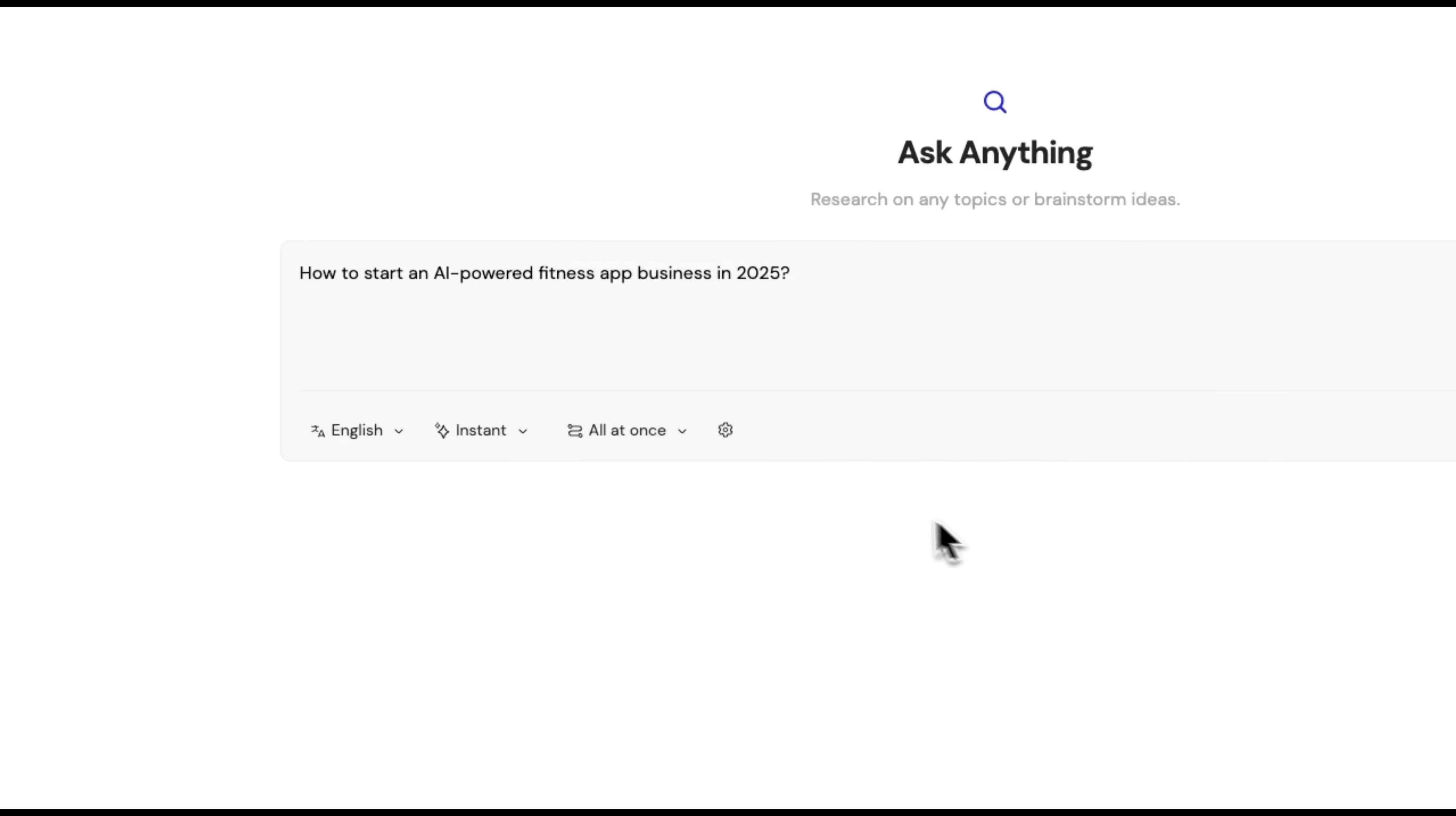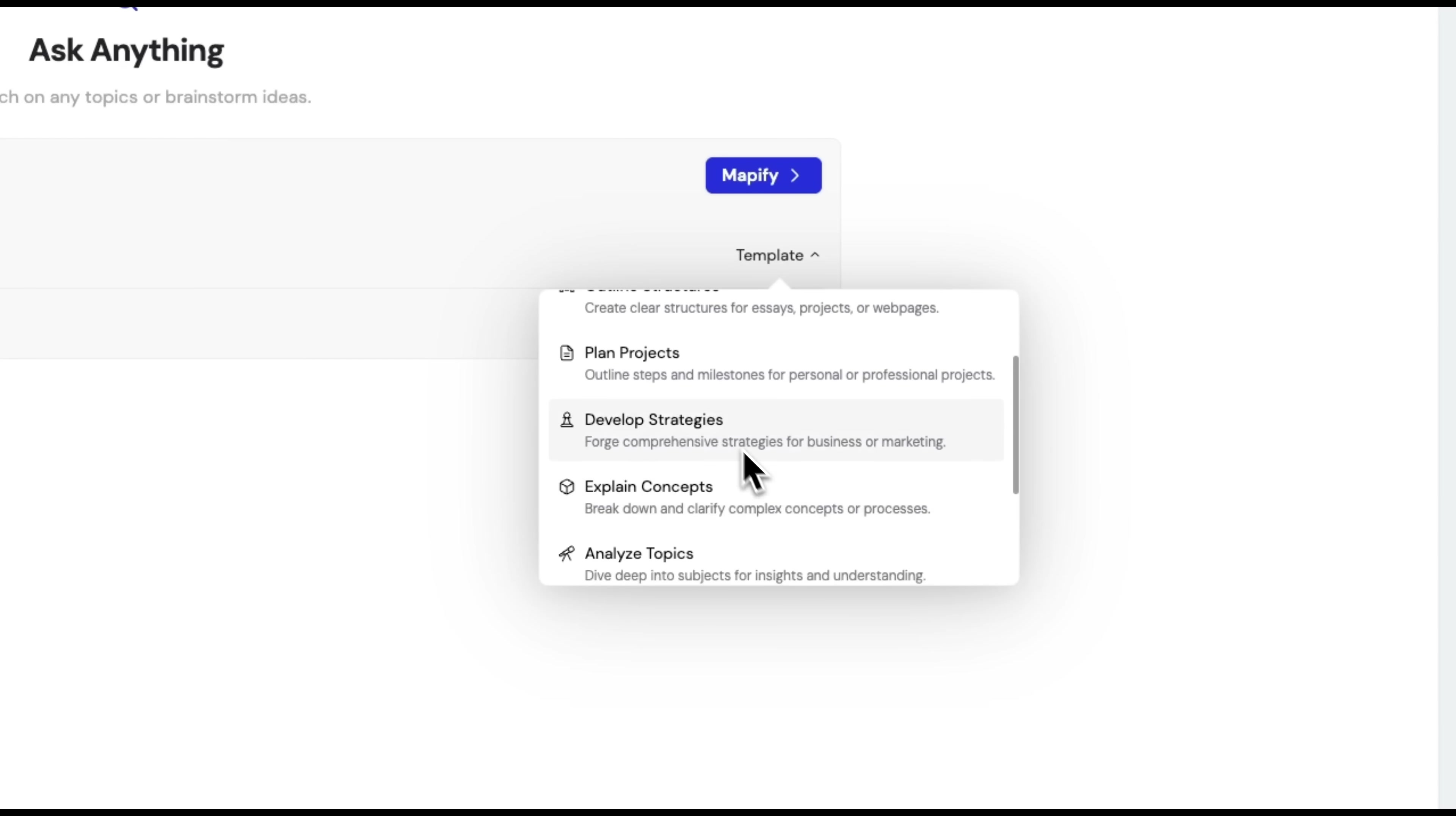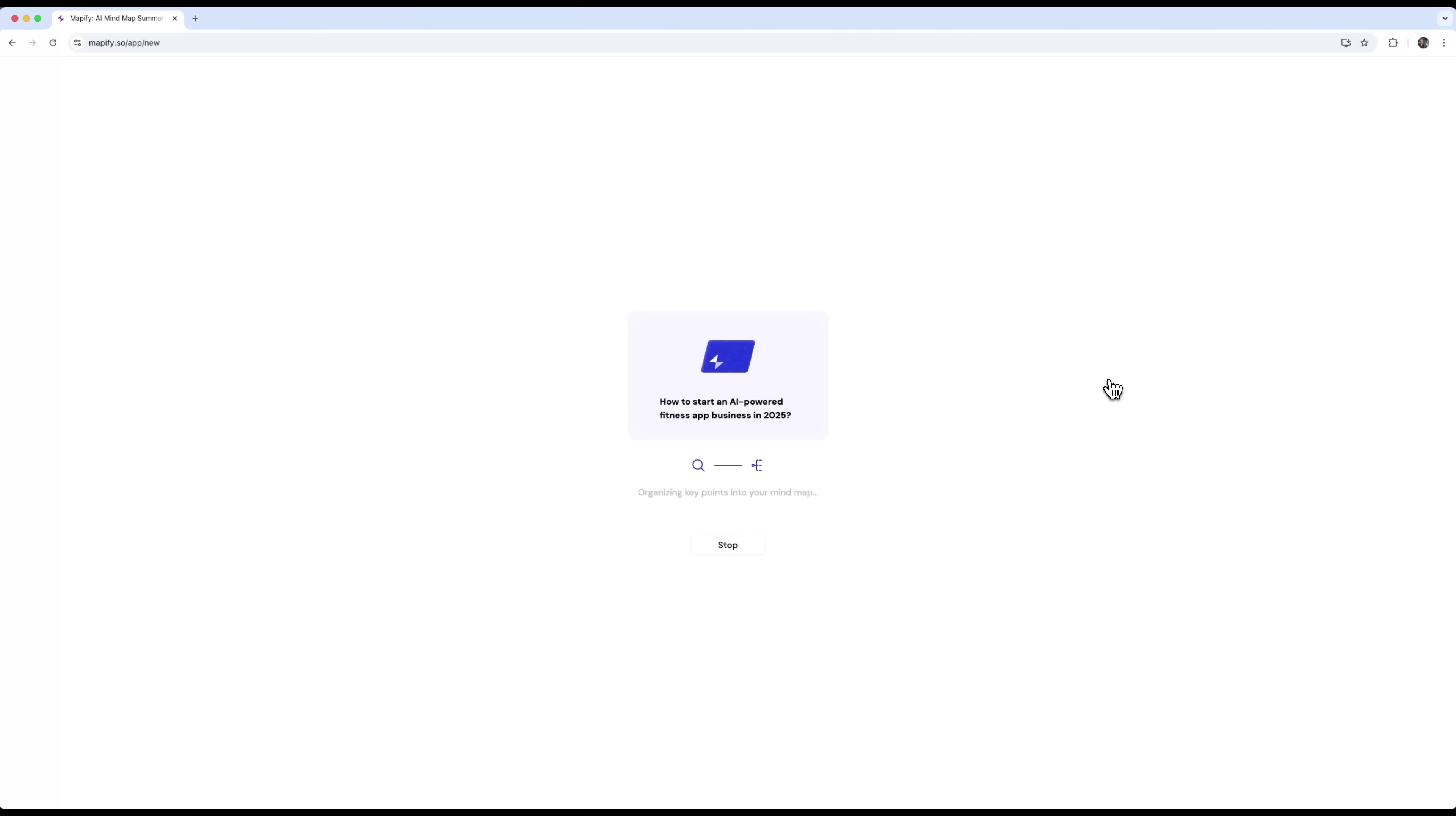There's also an option to view the full map at once or reveal it step by step. In advanced settings you can set the complexity level and enable auto-suggested icons. Let's select a template. The available options include brainstorm, outline structures, plan project, develop or explain, and read notes. I'll choose brainstorm ideas, because I finally want to work through an idea I've never had time to explore. Hit Mapify and it starts generating the mind map immediately.